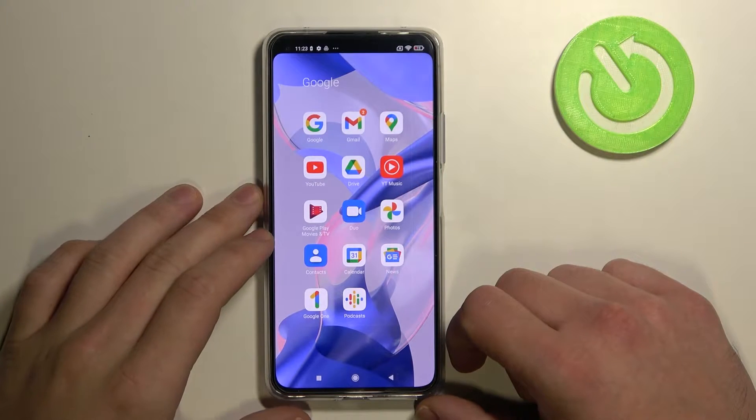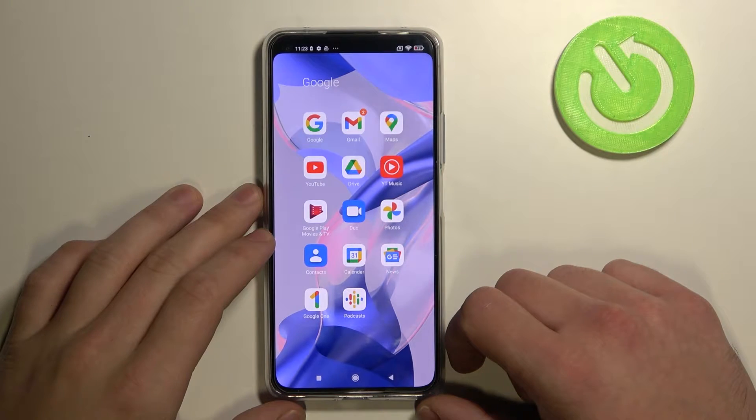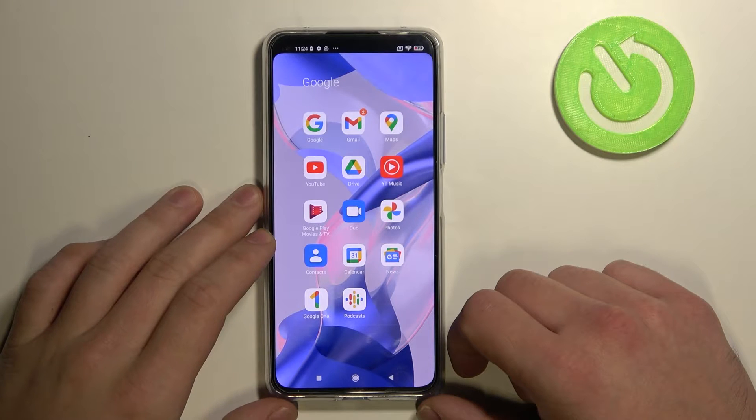Hello, in front of me I got Xiaomi 11 Lite. In this video I'll show you how to change Google Assistant voice.